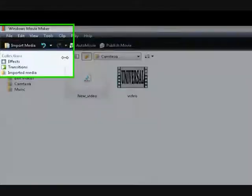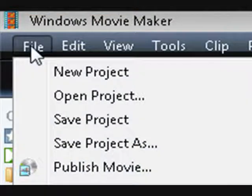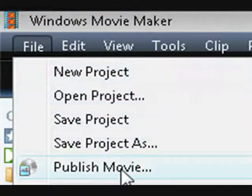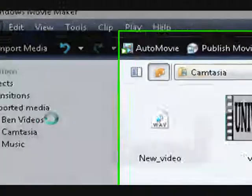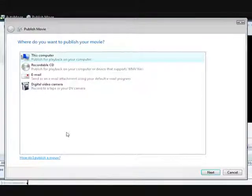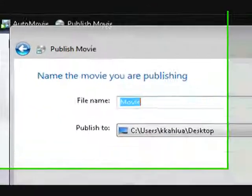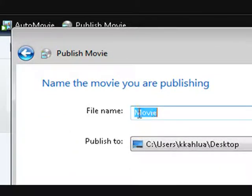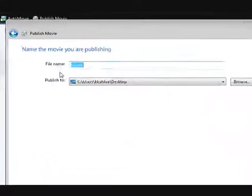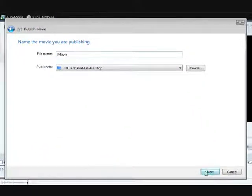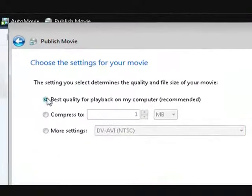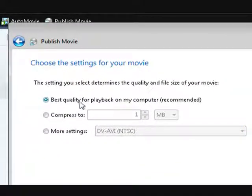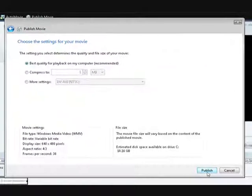So now you need to go to File, Publish Movie. You just click Next. And when you get to here, you just call it whatever you want. Best Quality for Playback on my computer. This is the settings for your movie. And then you click Publish.